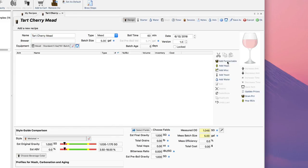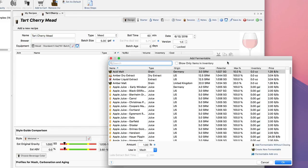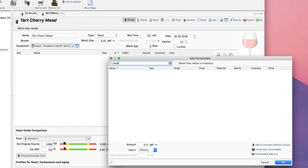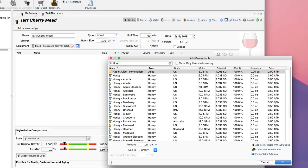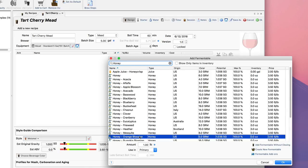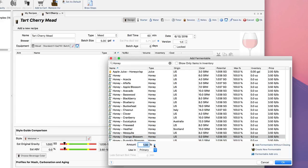Now I'm going to start adding fermentables. The first fermentable of course is honey. I type in honey and I like orange blossom honey, so I'm going to pick that. I'm going to add 16 pounds, I think, which is about right for this recipe.